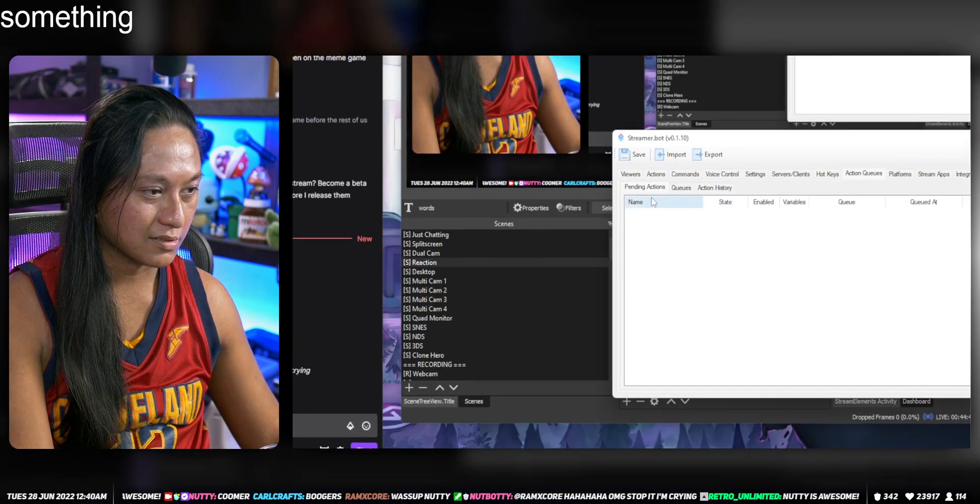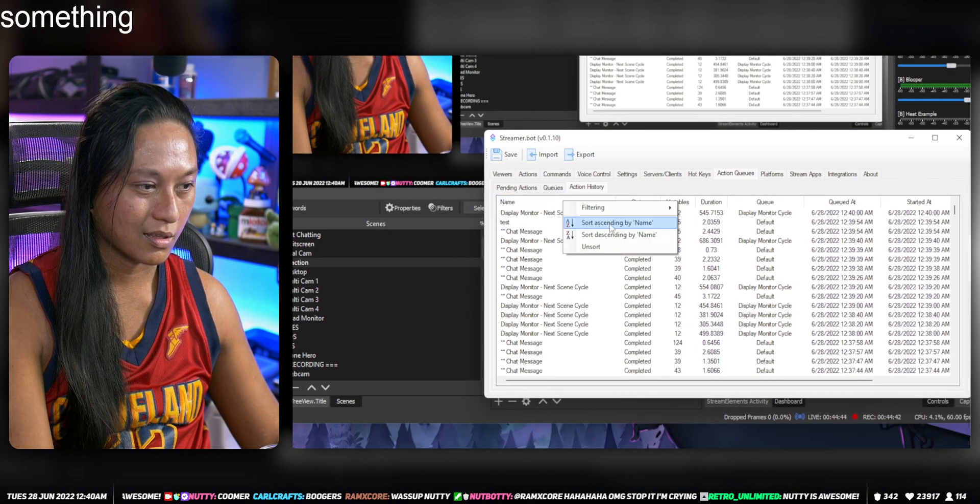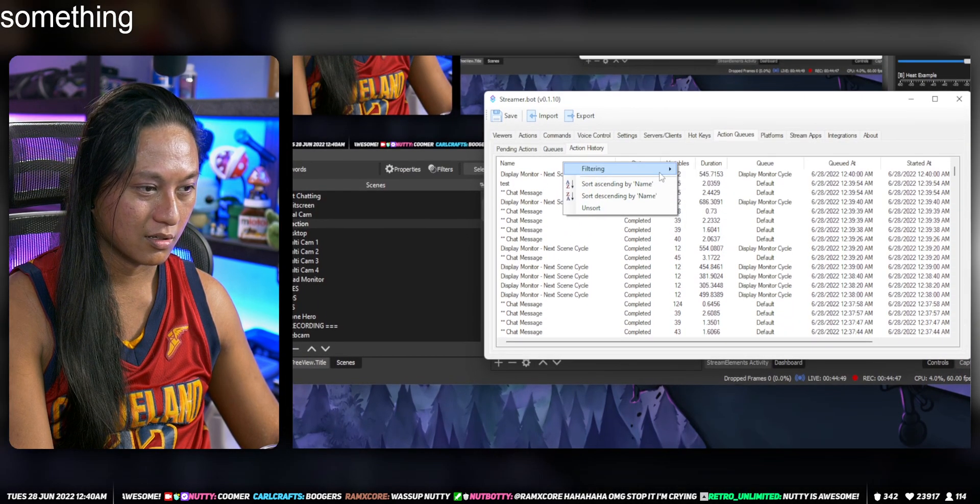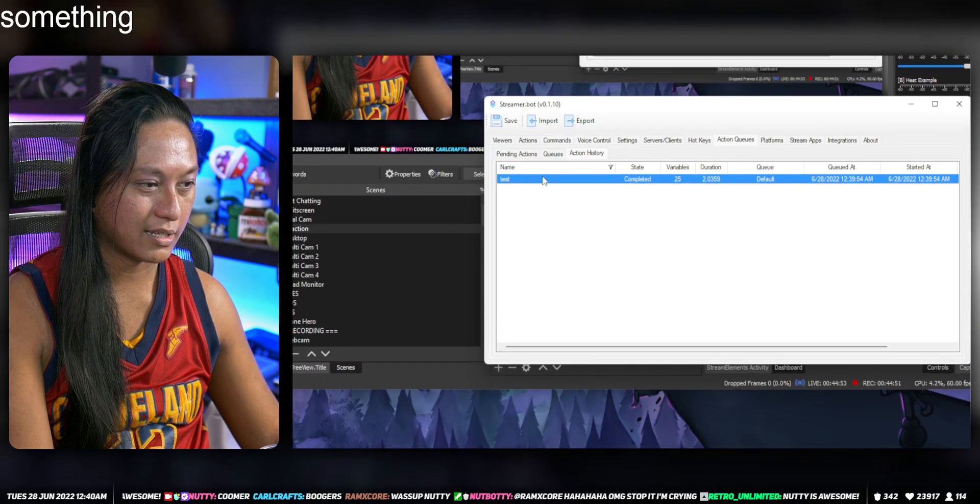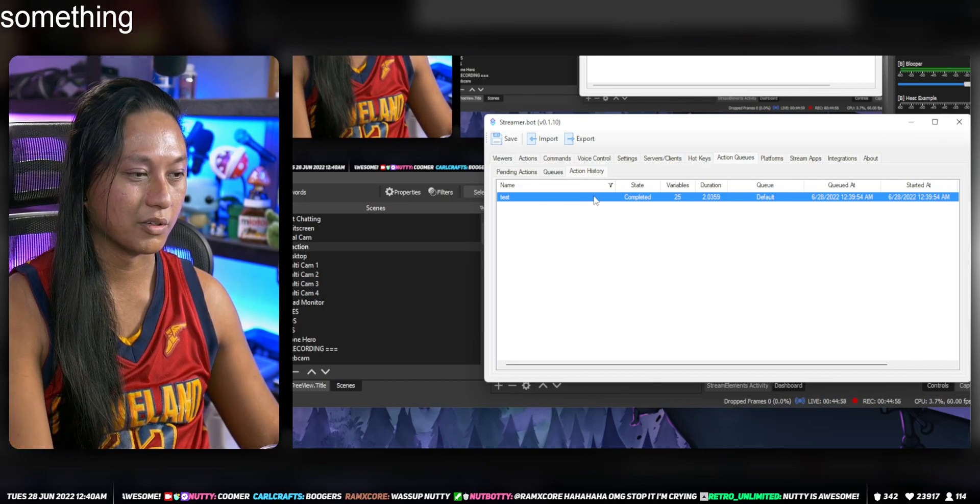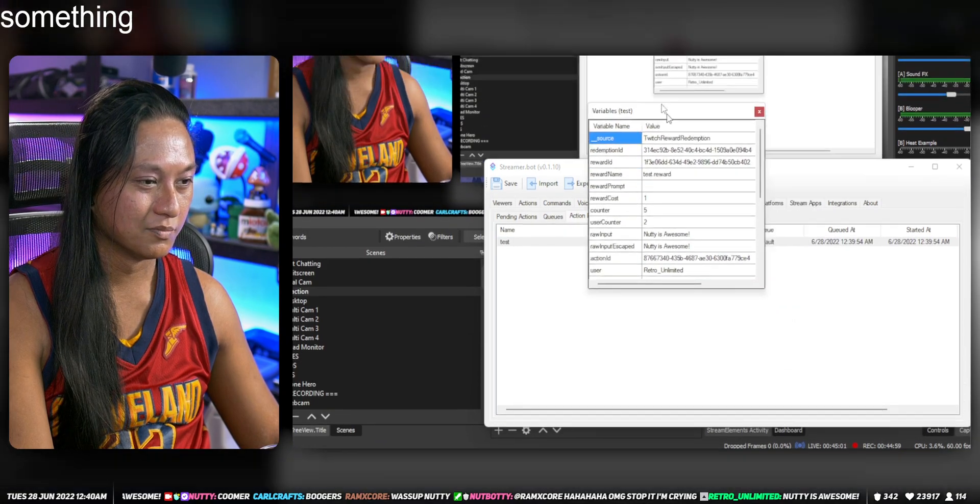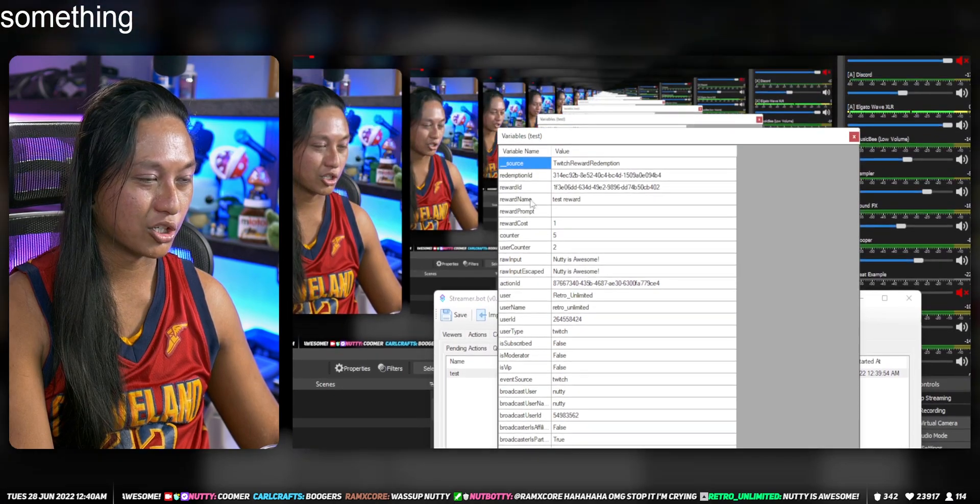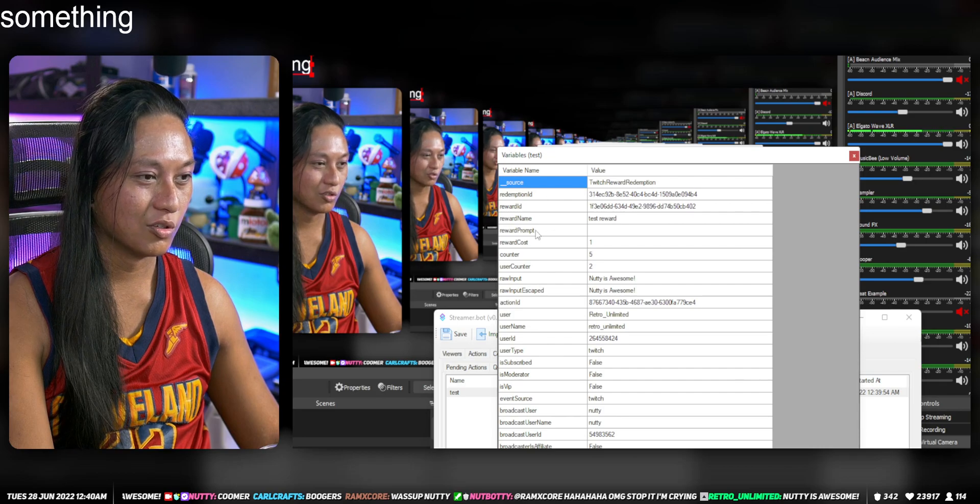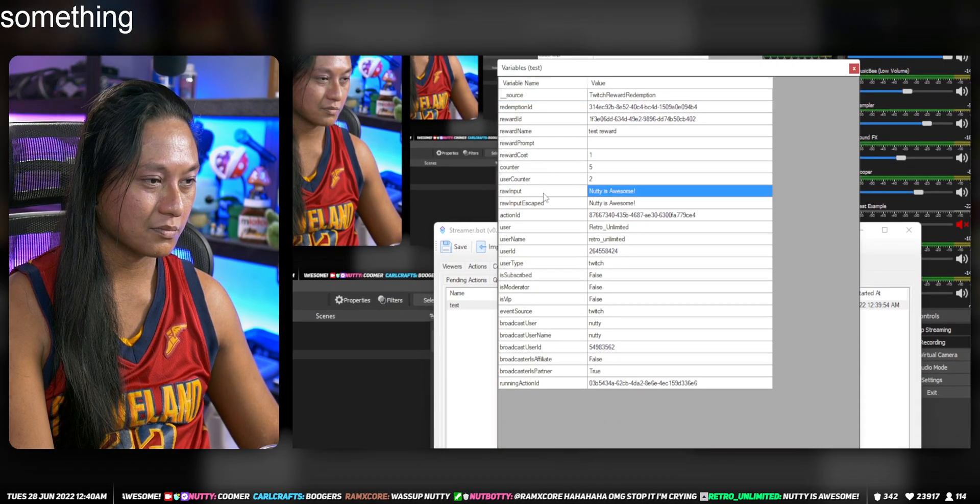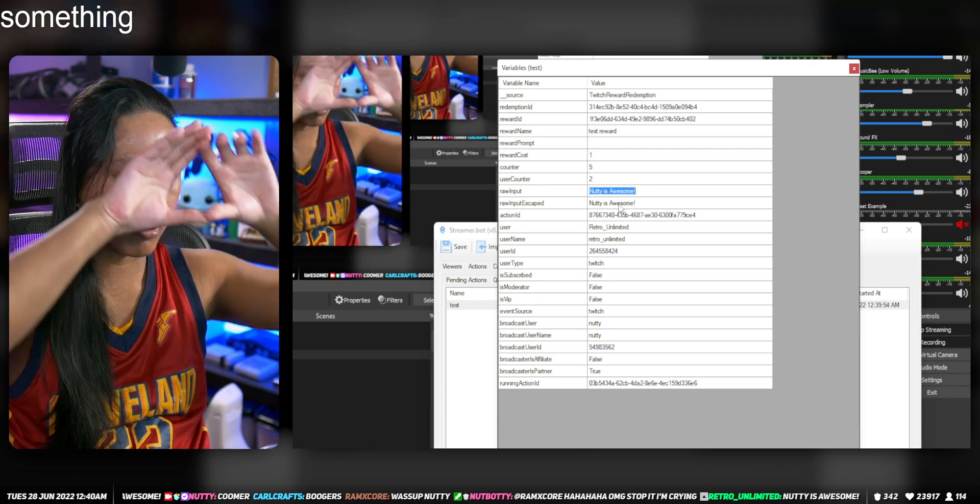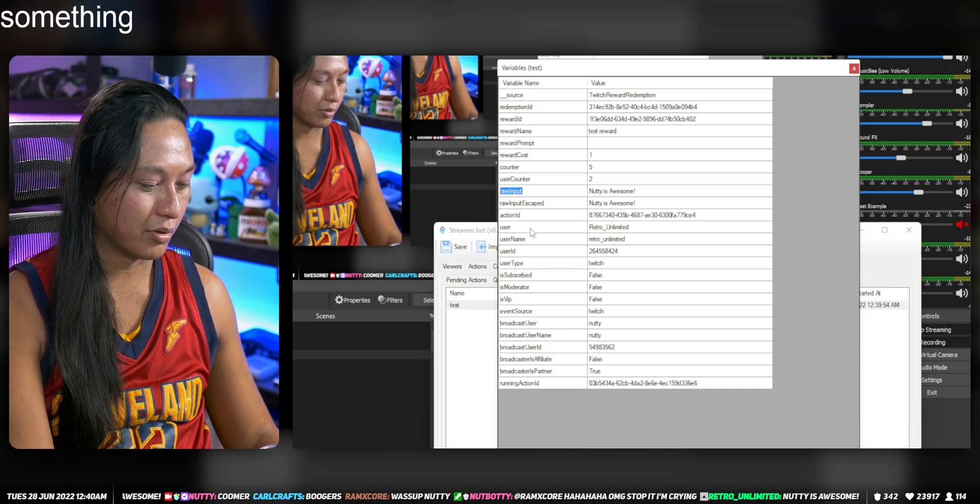So if you go to Actions and Action History, this is the cool part. Let's filter this by test, and then apply. So if we right click test, this action history shows all the actions that people have been running. So you can right click it and say Inspect Variables. So this window is super cool. It shows you a whole bunch of stuff or data that you can use. And one of the cool bits of data here is the thing that says raw input, which contains what the person typed out.